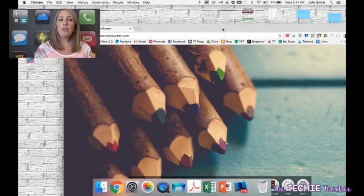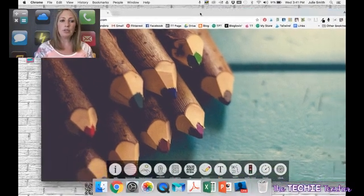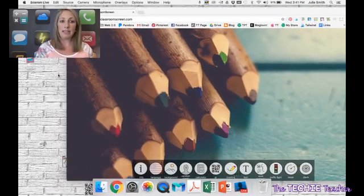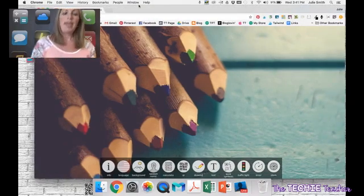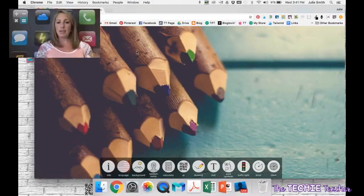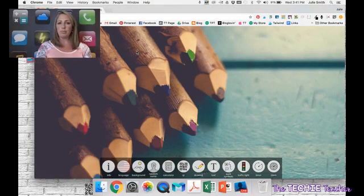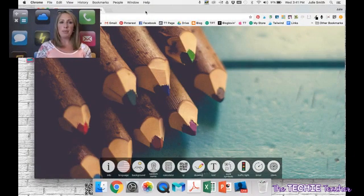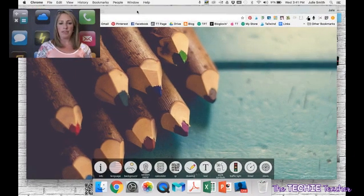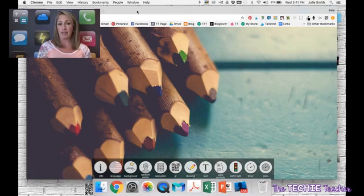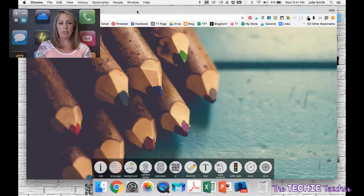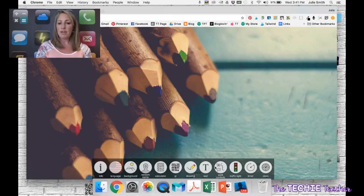If you go to classroomscreen.com, that's what is going to take you to this tool. And you will be prompted with some sort of canvas as your screen, and you can change this canvas. Right now you can see that I have colored pencils as my background, but down here are all of your icons.